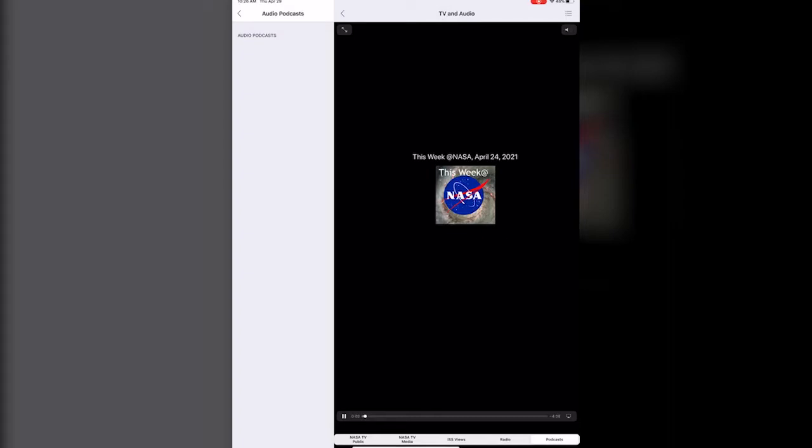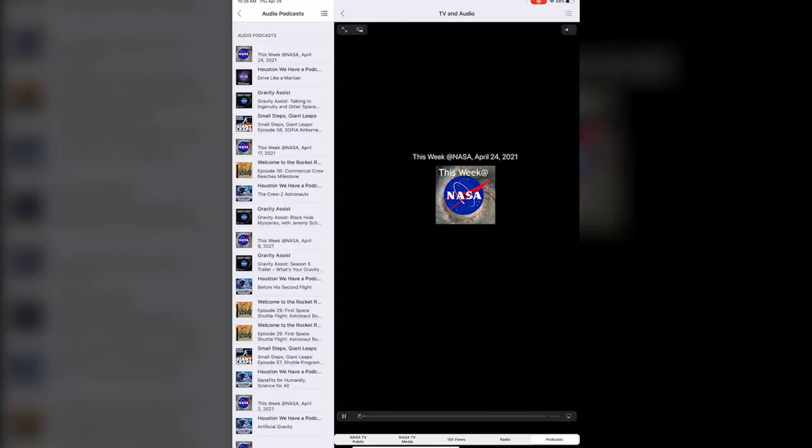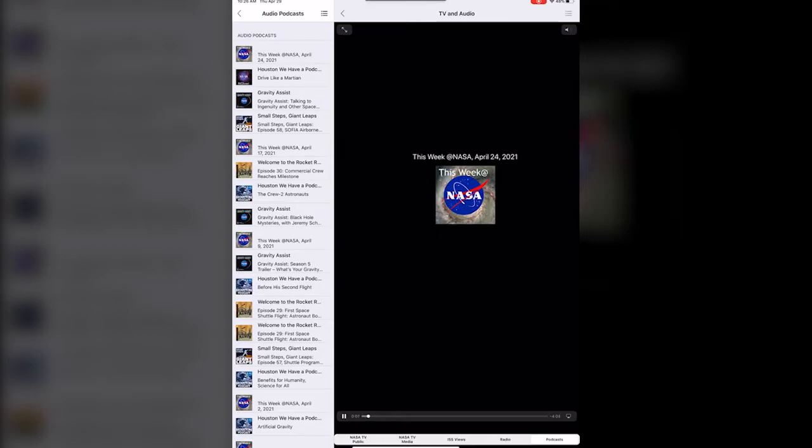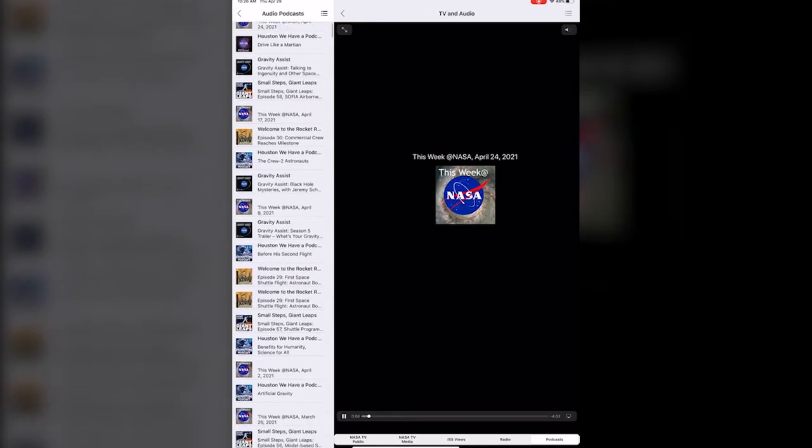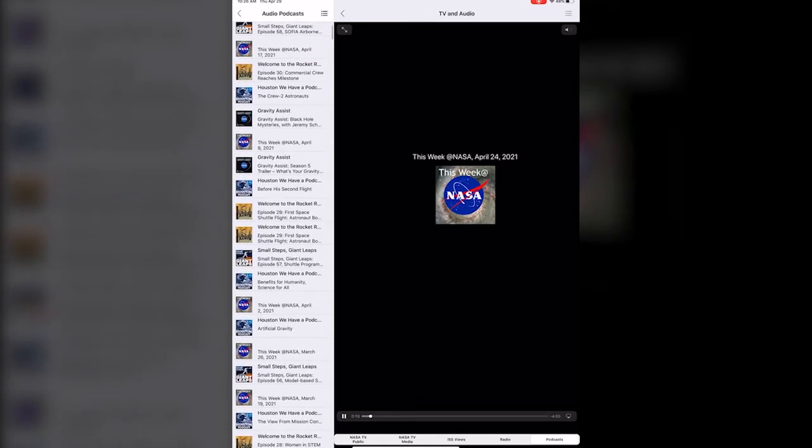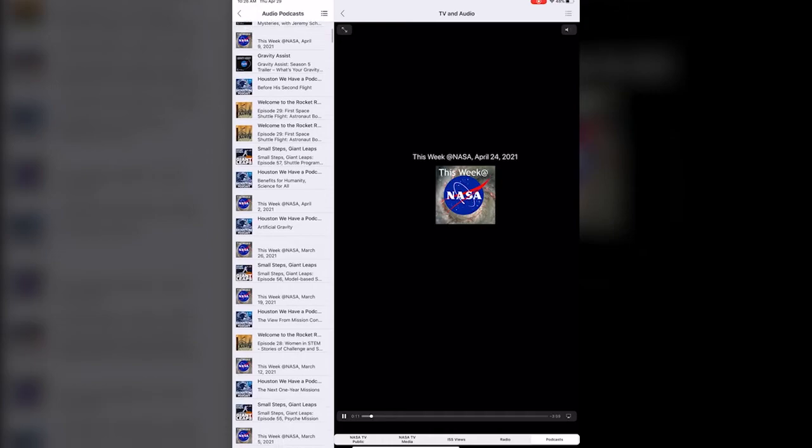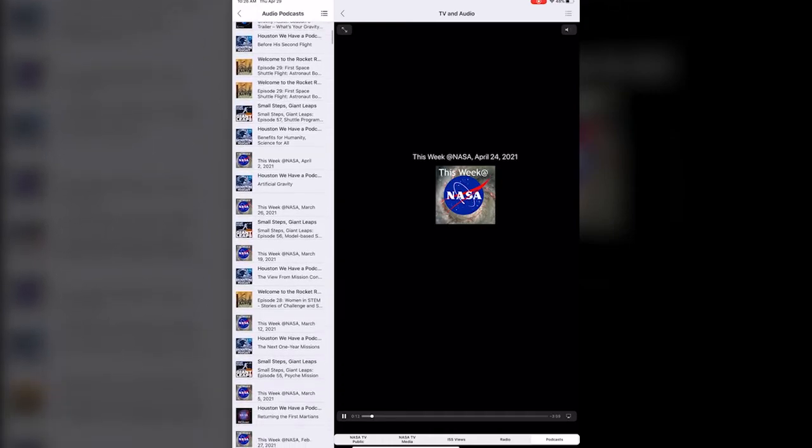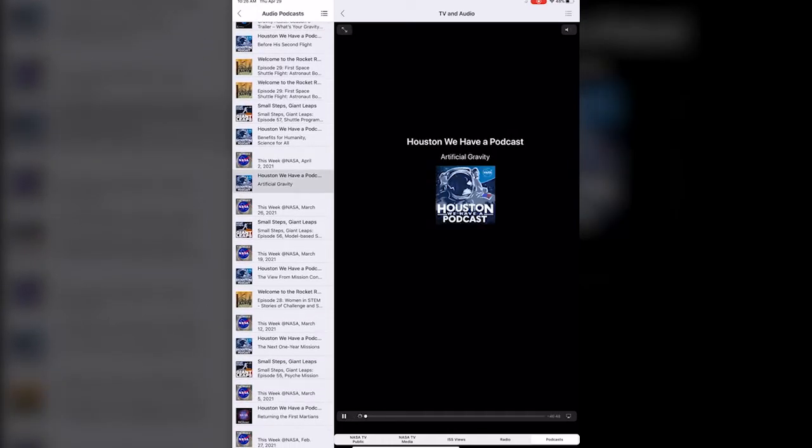They actually have a bunch of different podcasts that NASA does or recommends. It starts playing at the top like this. Let's make that quiet. But you can also scroll down and click on any of these individually, like if you wanted to listen to Houston we have a podcast.